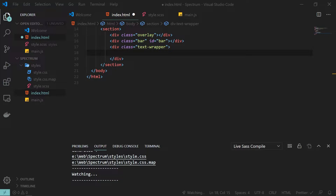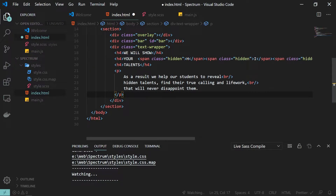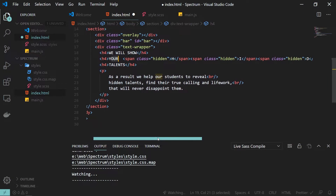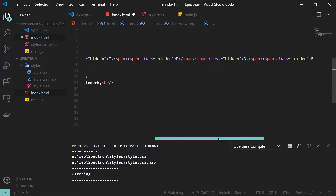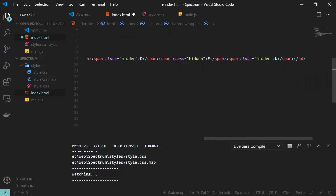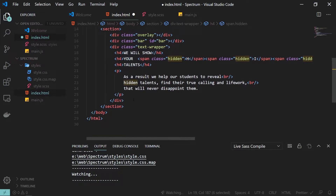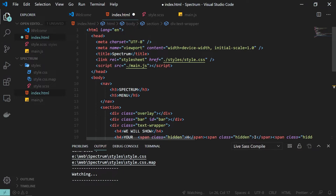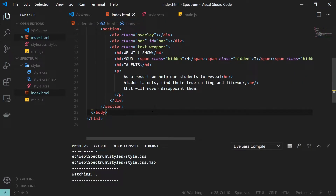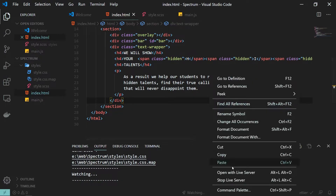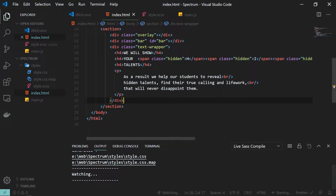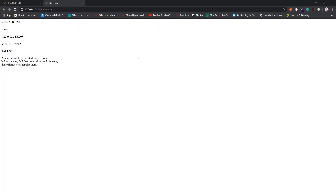The next thing is our text wrapper. Inside this text wrapper we will have all the text. We have an h4 with 'Show' and then 'as for your', and for all the hidden text I have wrapped each alphabet inside a span with a class name of 'hidden'. That's all the HTML we require right now. Opening it with Live Server, this is how it looks so far.